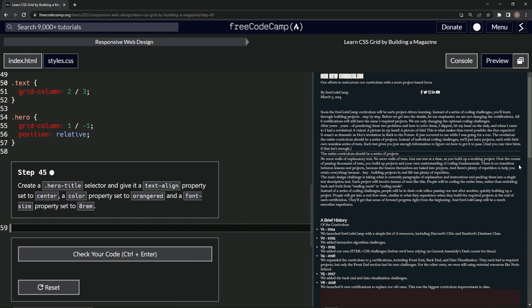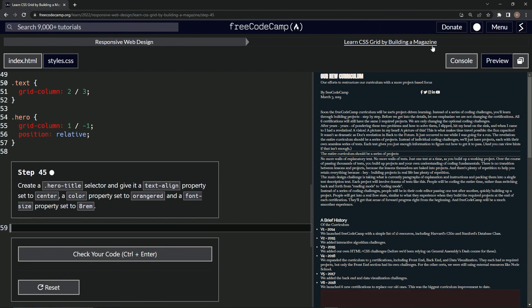All right. Now we're doing FreeCodeCamp, responsive web design, learn CSS Grid by building a magazine. Step 45.